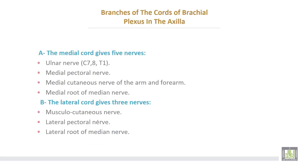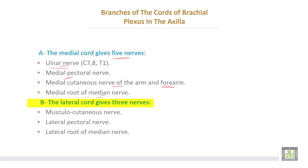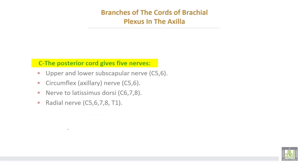Branches of the cords of the brachial plexus in the axilla: the medial cord gives 5 nerves — the ulnar nerve, medial pectoral nerve, medial cutaneous nerve of the arm, medial cutaneous nerve of the forearm, and the medial root of the median nerve. The lateral cord gives 3 nerves — the musculocutaneous nerve, lateral pectoral nerve, and the lateral root of the median nerve. The posterior cord gives 5 nerves — the upper and lower subscapular nerves, the circumflex (axillary) nerve, the nerve to latissimus dorsi, and the radial nerve.